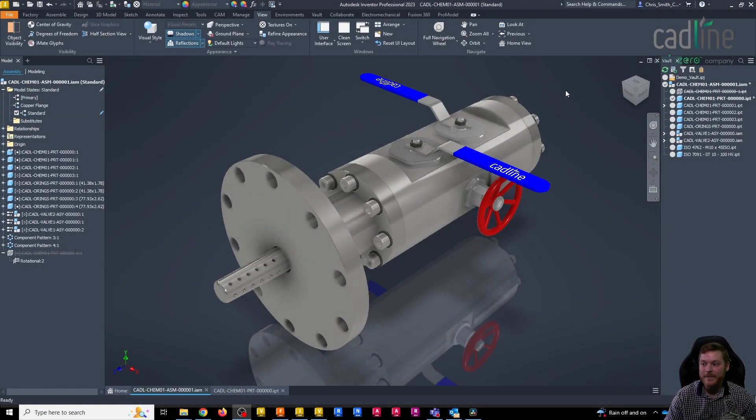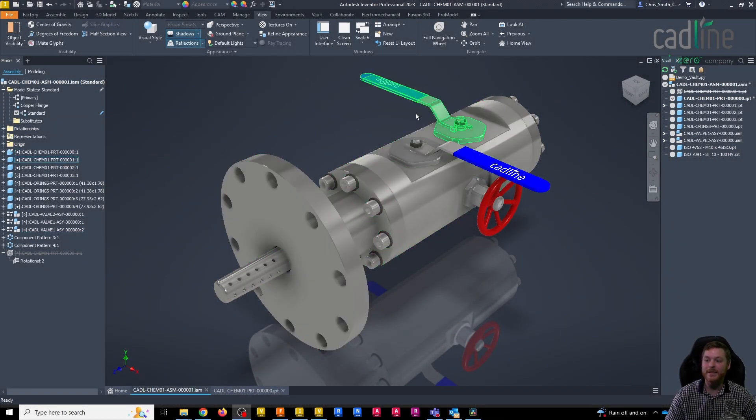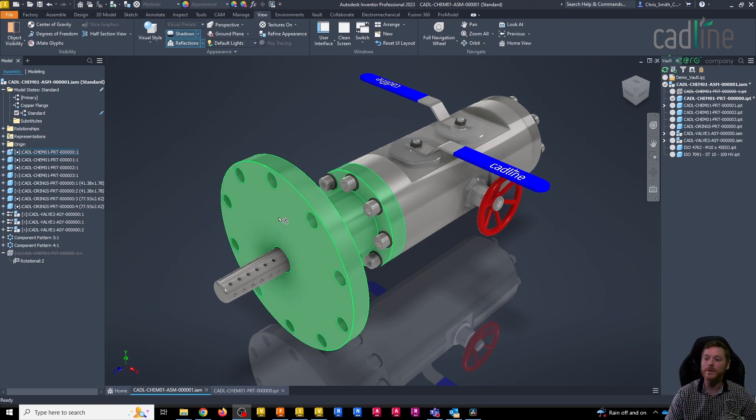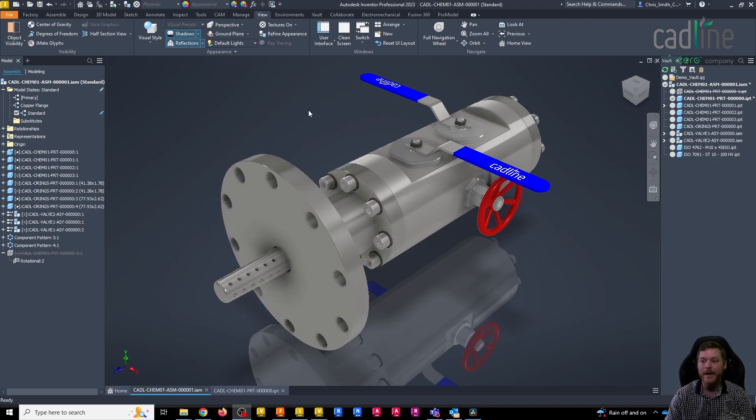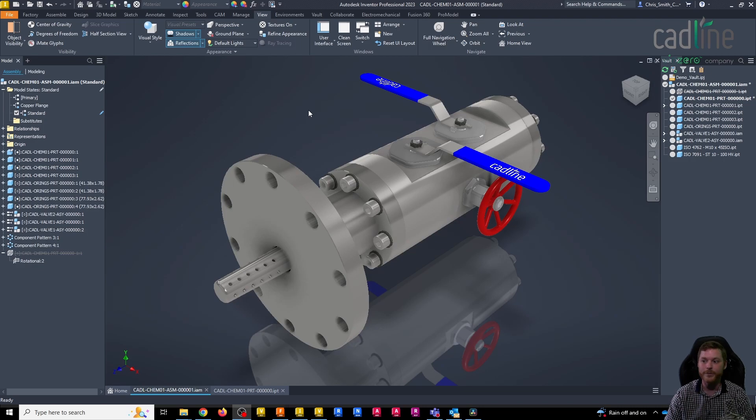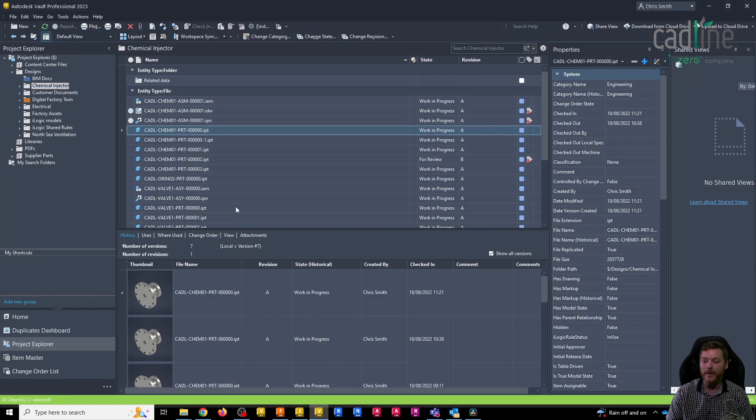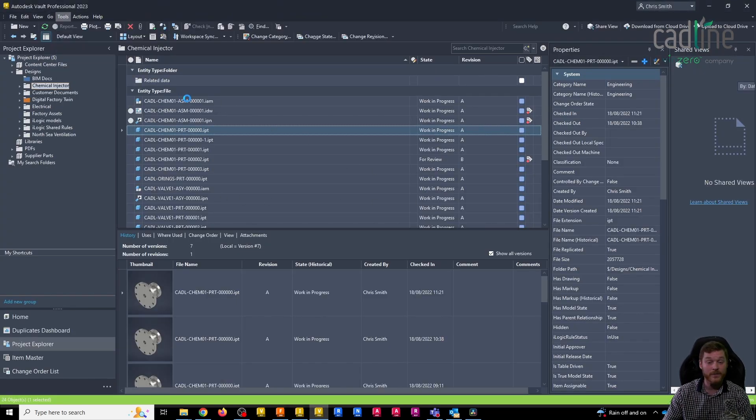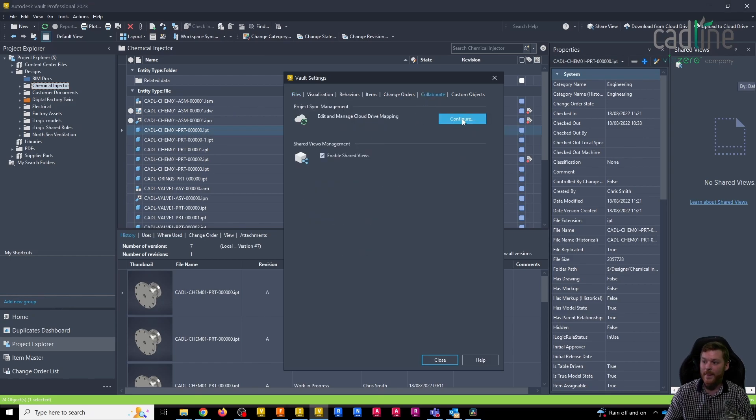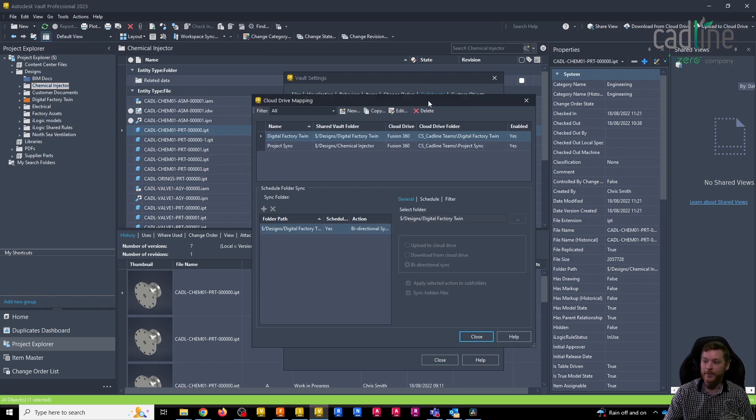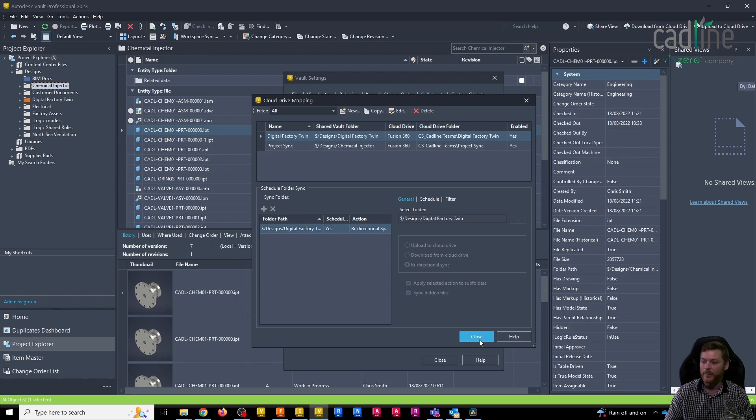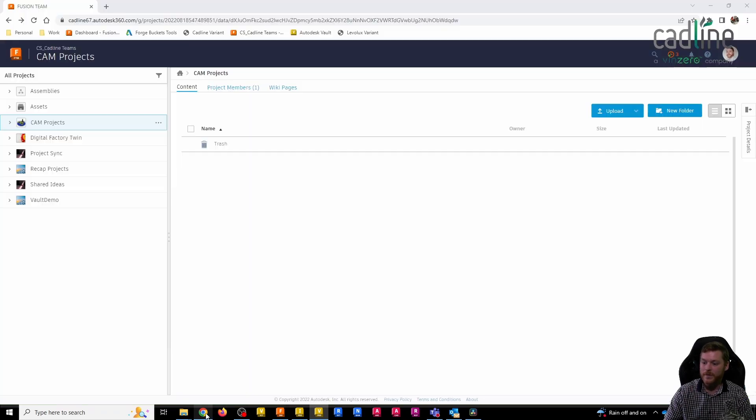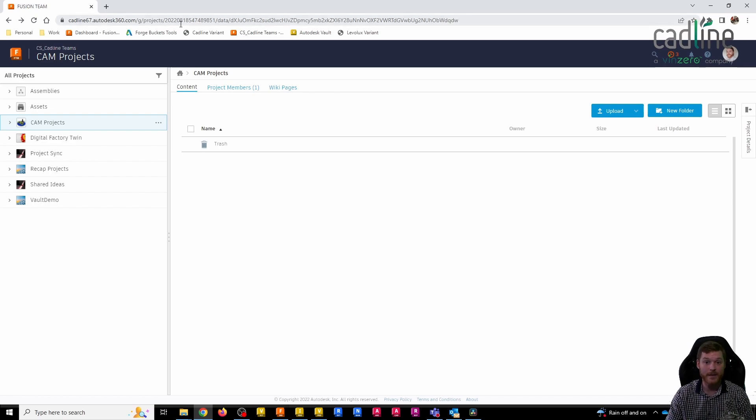So here I've got a simple assembly, just a simple chemical injector assembly, and what I want to do is send this flange part to Fusion 360 to take advantage of the CAM tools that are available in Fusion. To do this before 2023, if I had Vault, I could set up the Project Sync as a Vault administrator. To do this you would need the desktop connector, and we can see I've got some folders linked up here. I'm not going to go through how we set this up in this video.